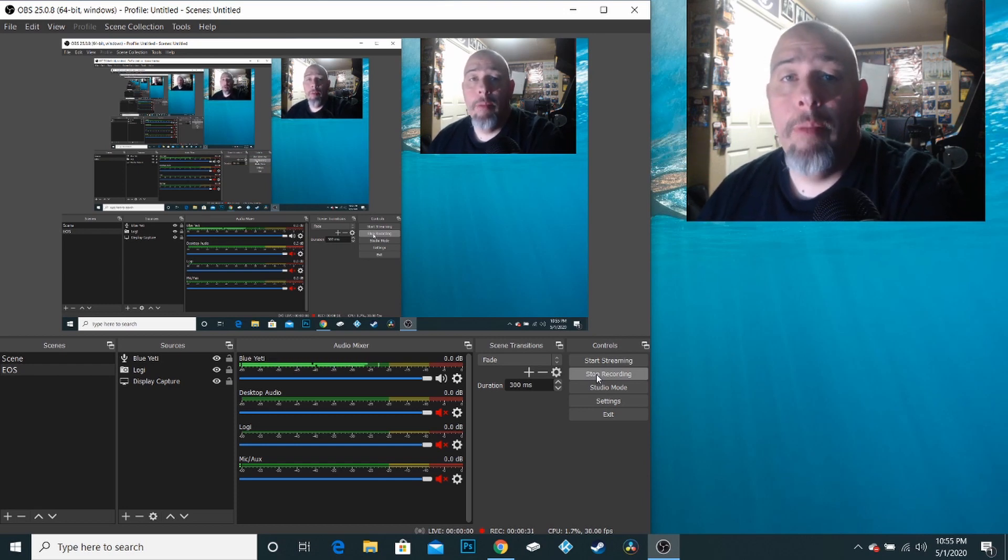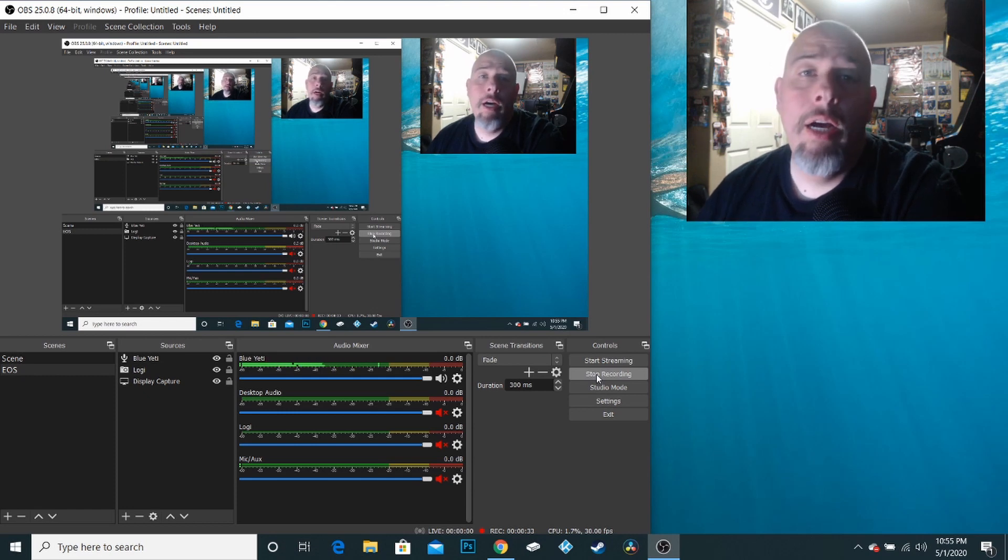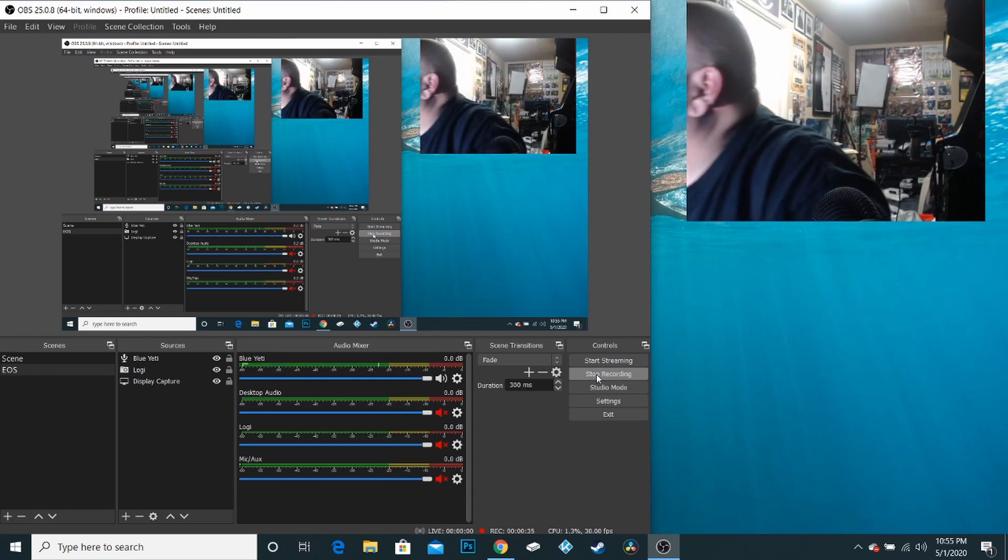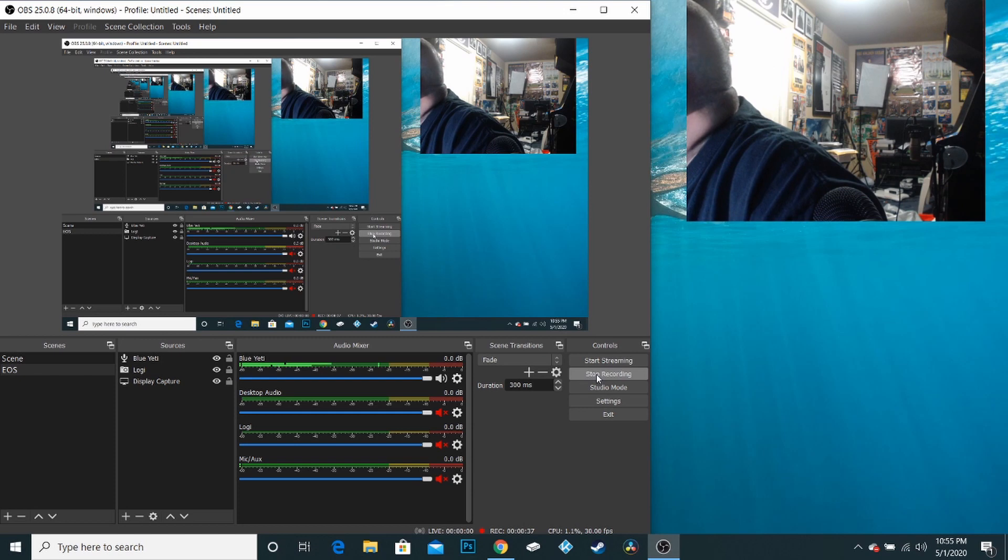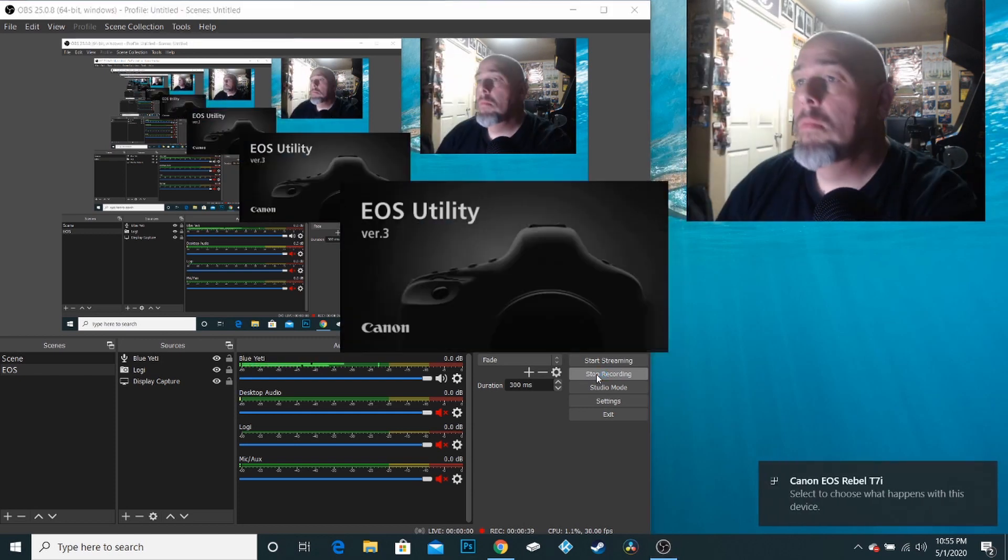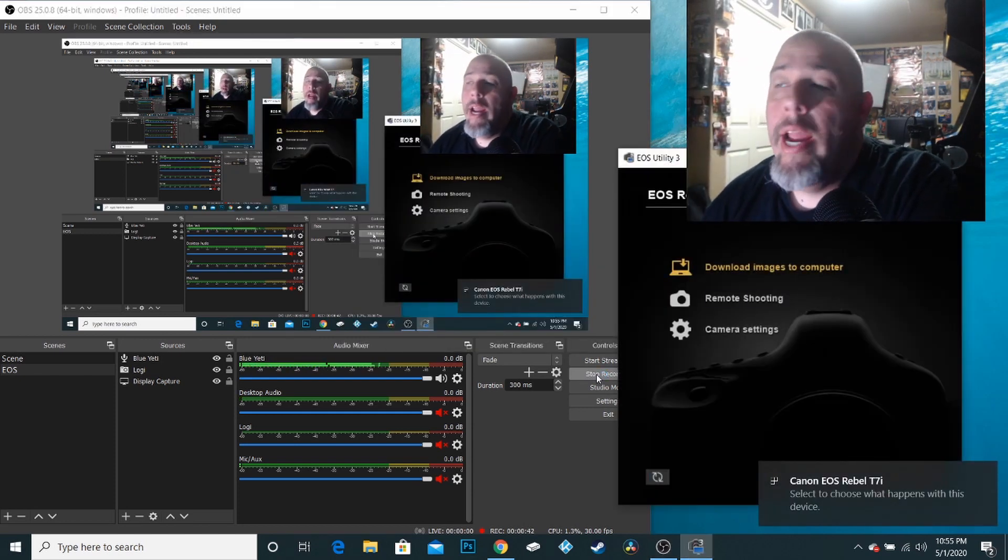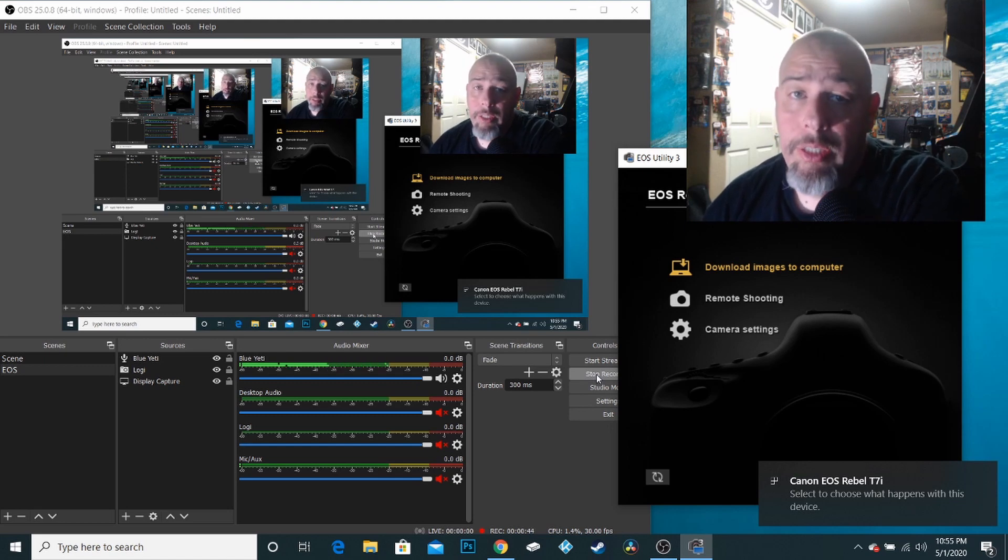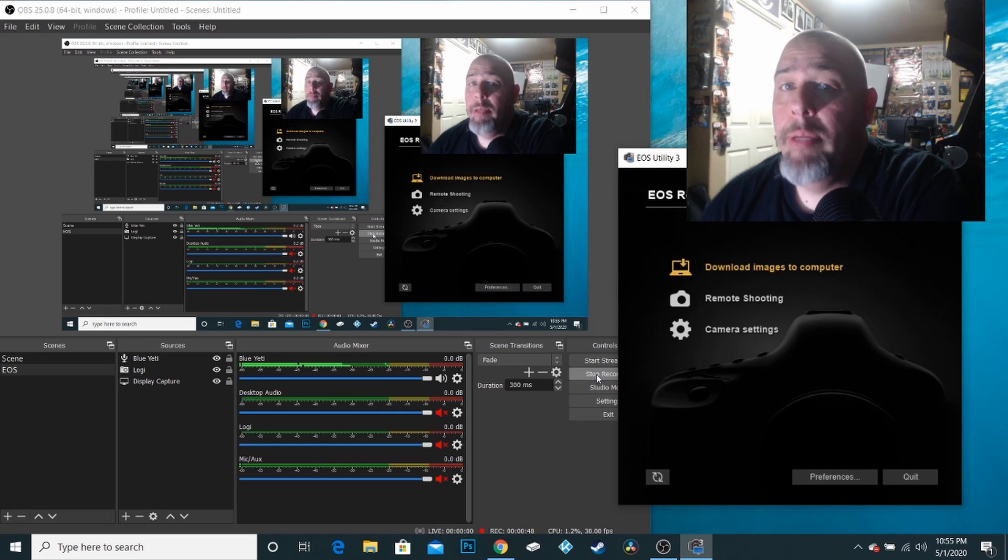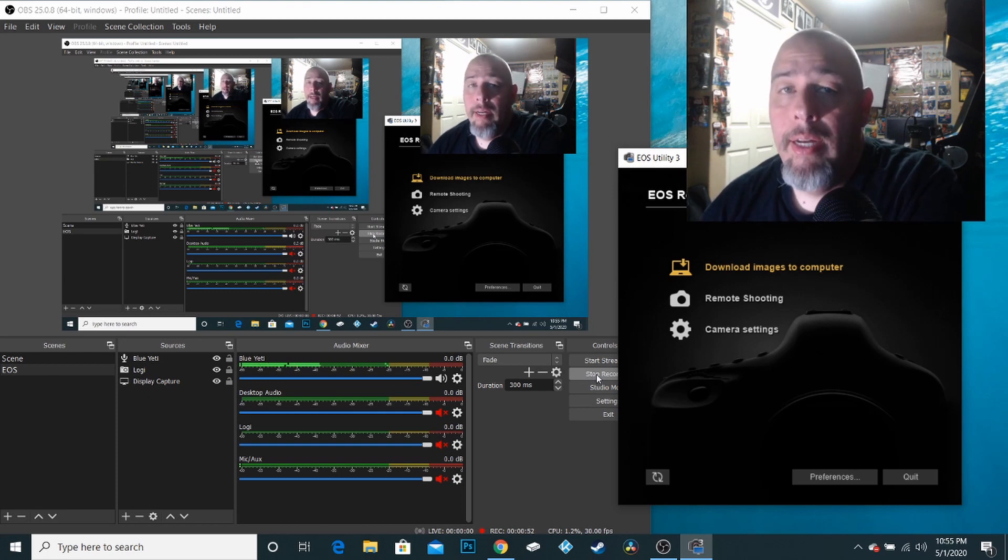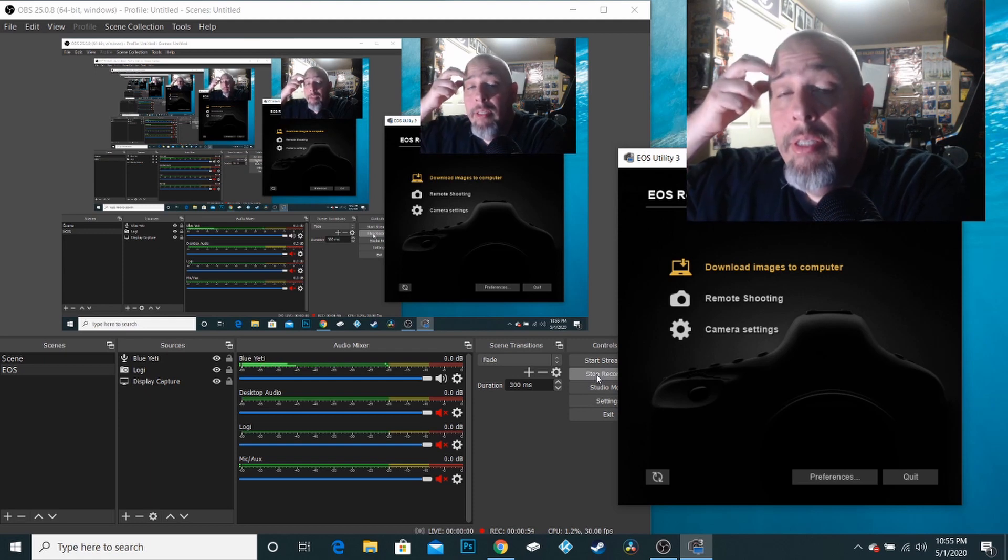So let me go ahead and turn on my Canon webcam. My Canon DSLR, I should say. And as you can see right away, the EOS utility launches. I am using an EOS Rebel T7i, but you could be using any one of the compatible EOS cameras that Canon makes.